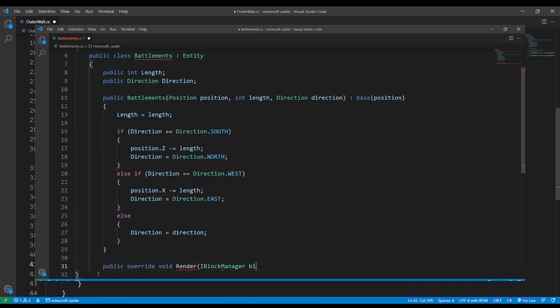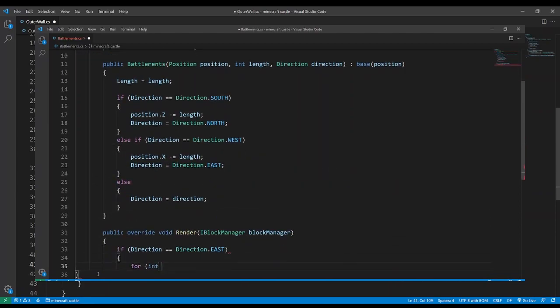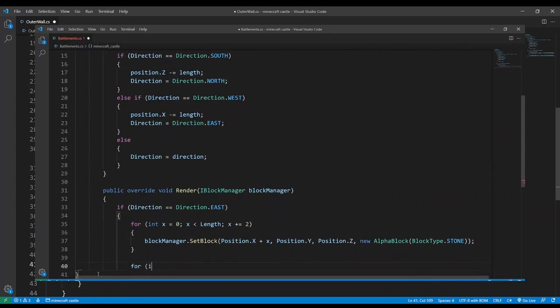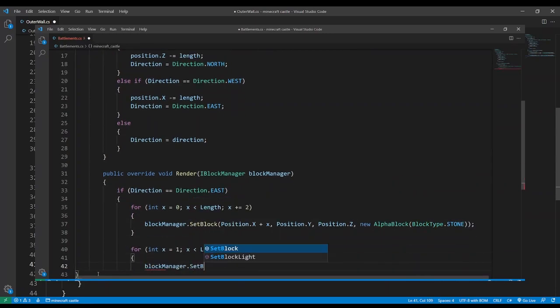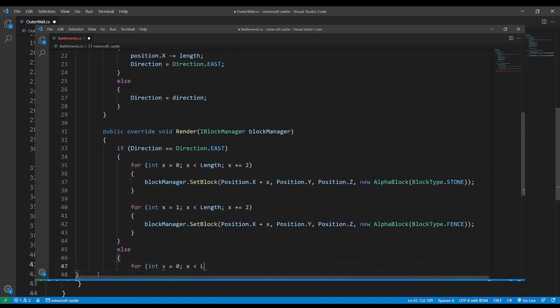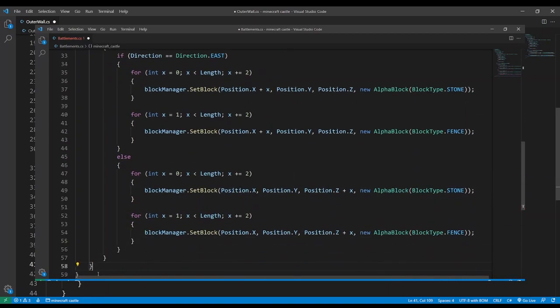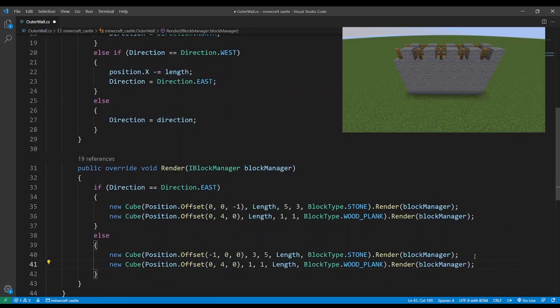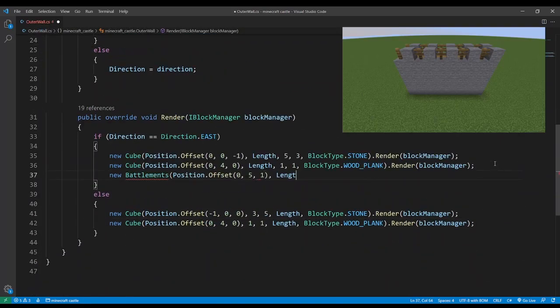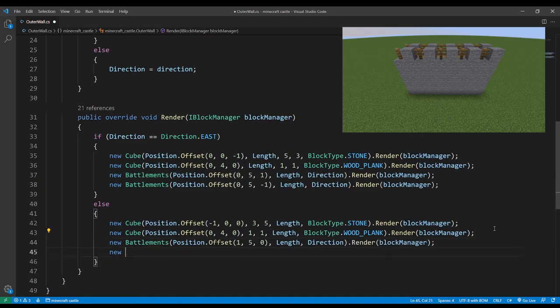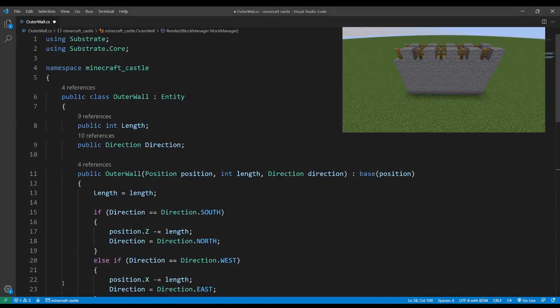Then for actually rendering we'll set every other block to stone and then every block in between those as a torch. Okay now we have a battlements class we can add it to the outer wall. And there we have it, an outer wall. All that's missing now is an entrance.